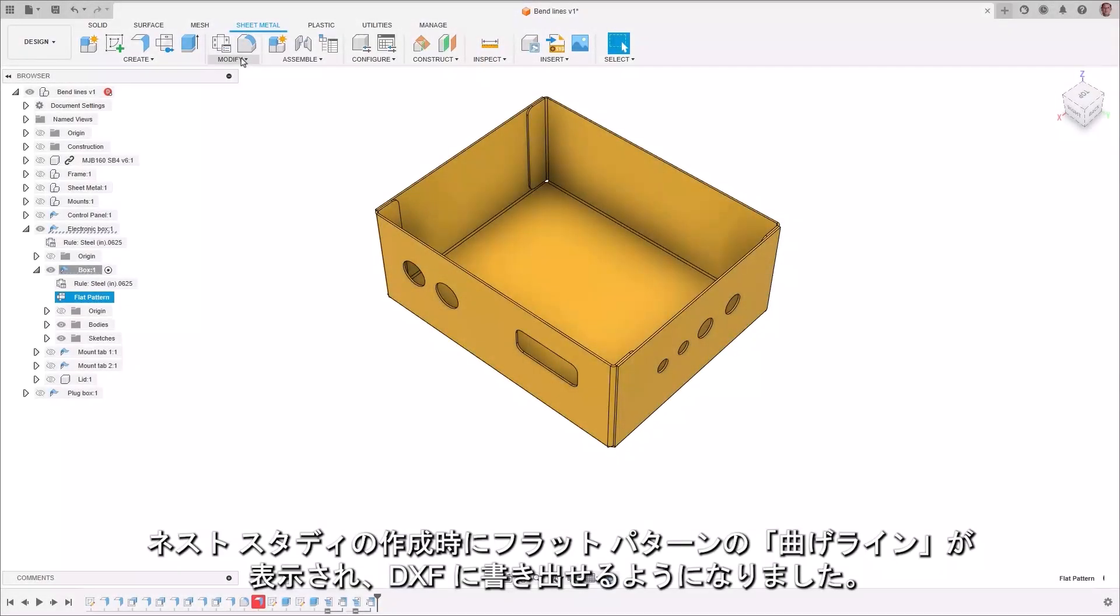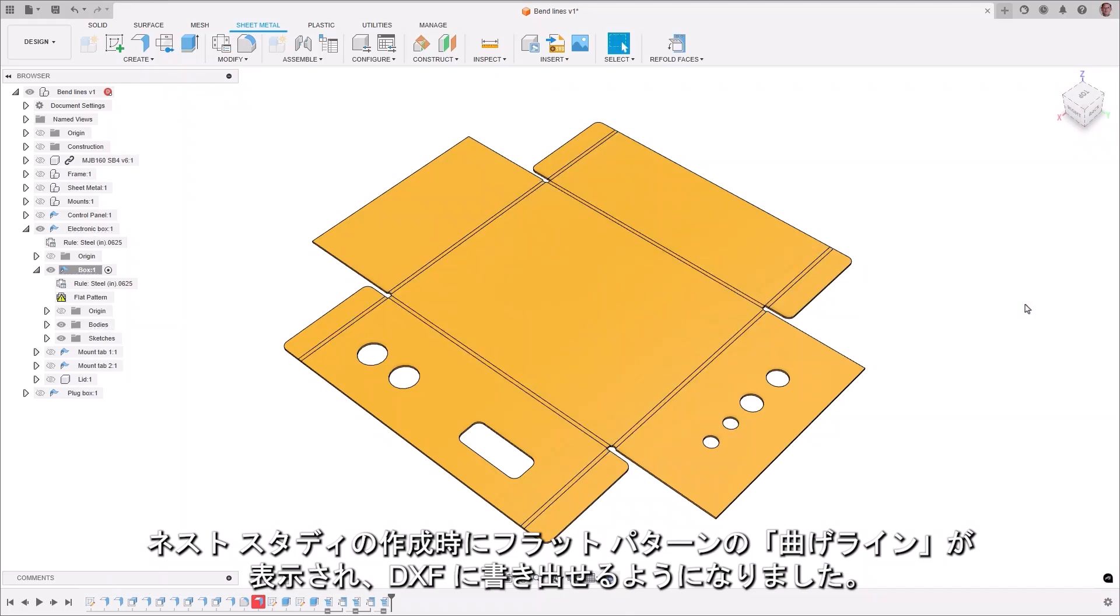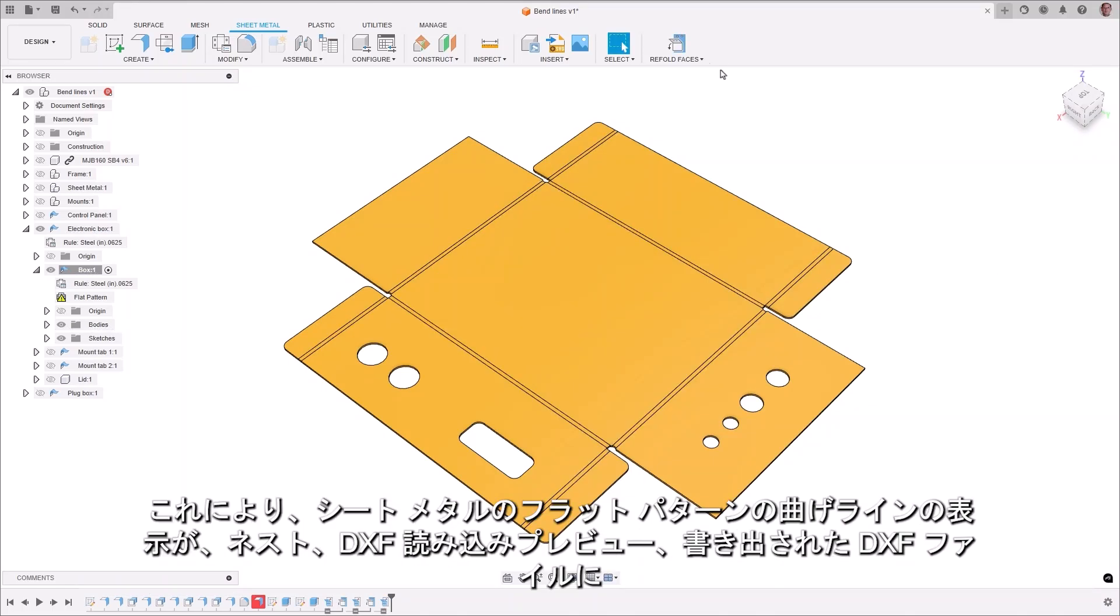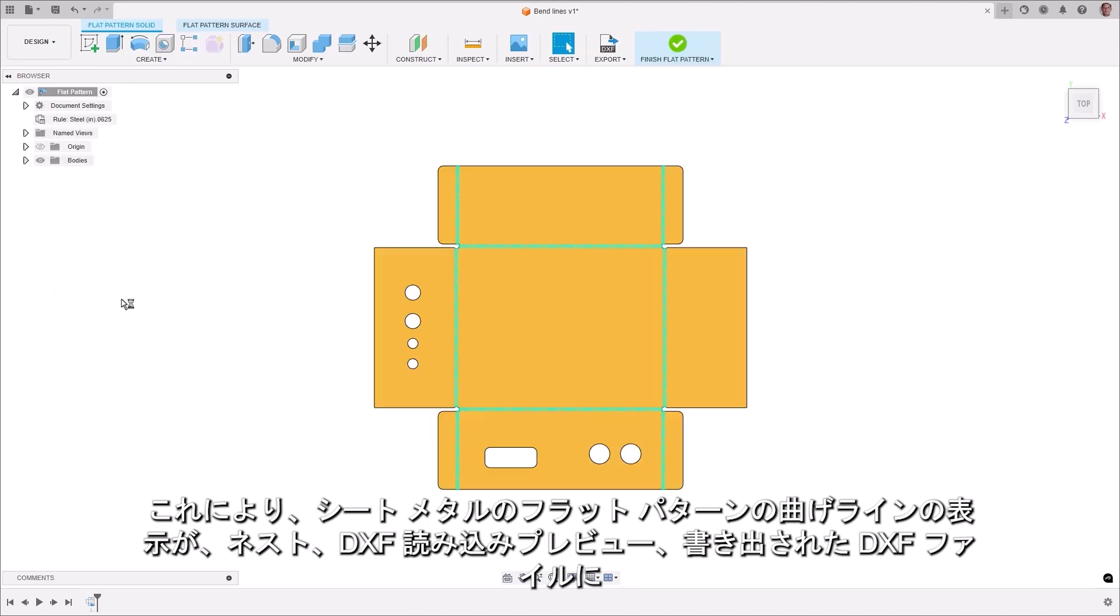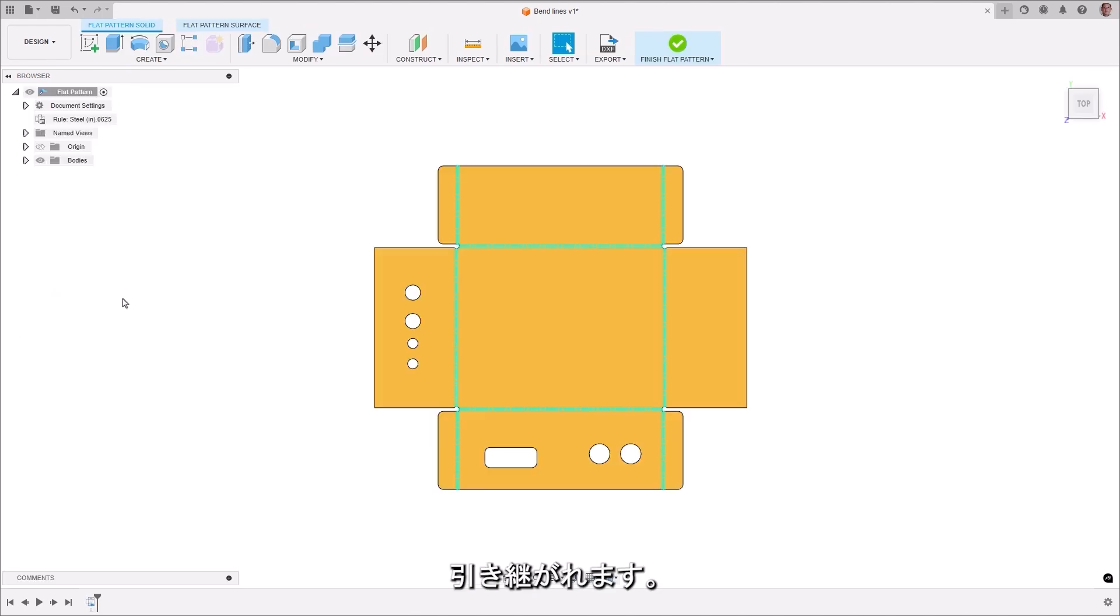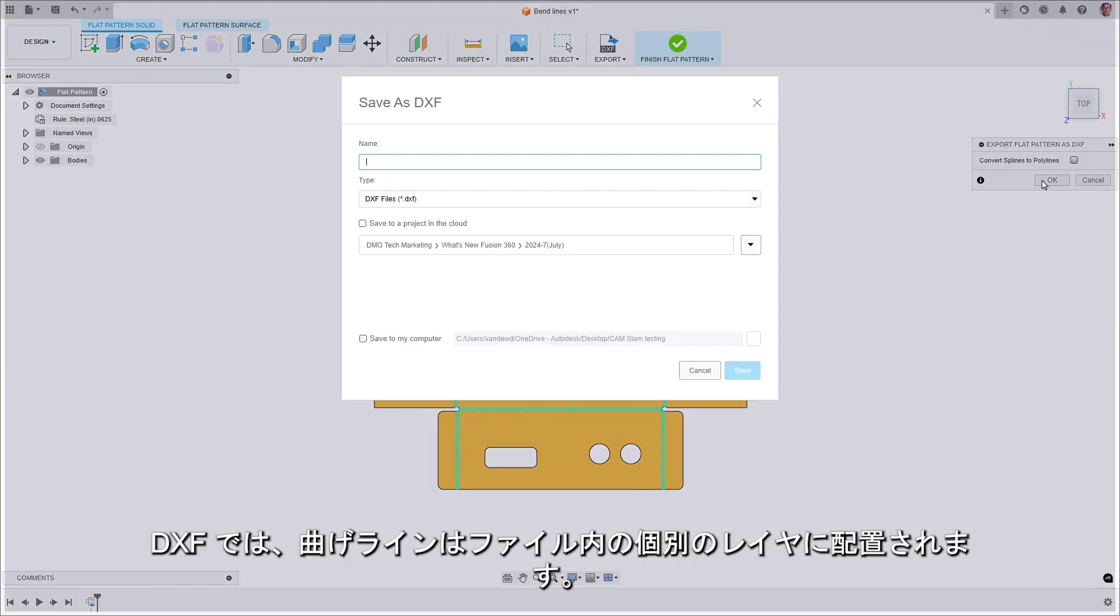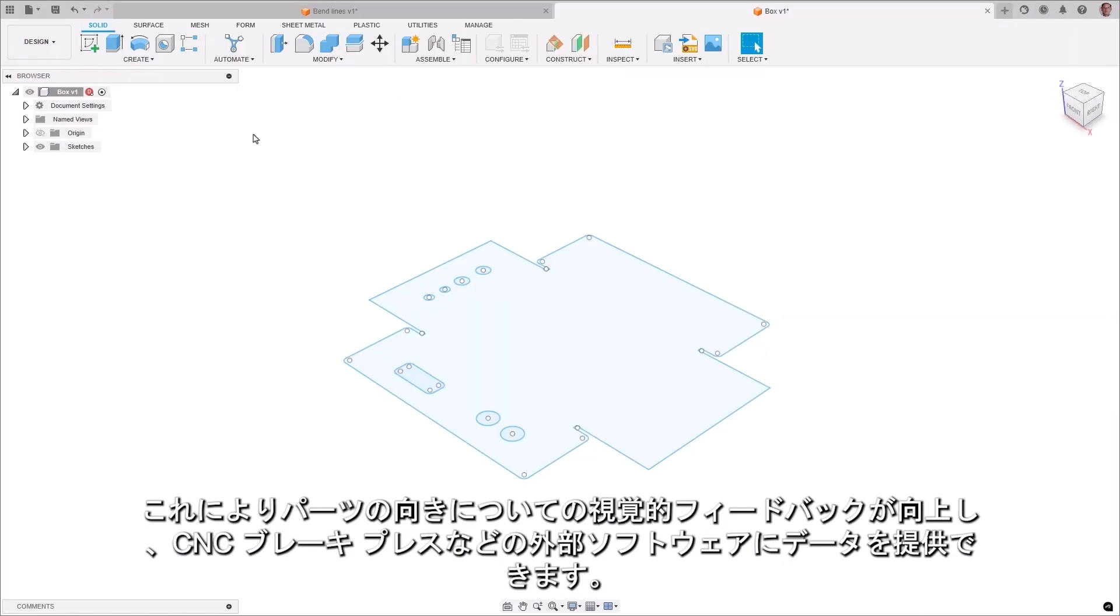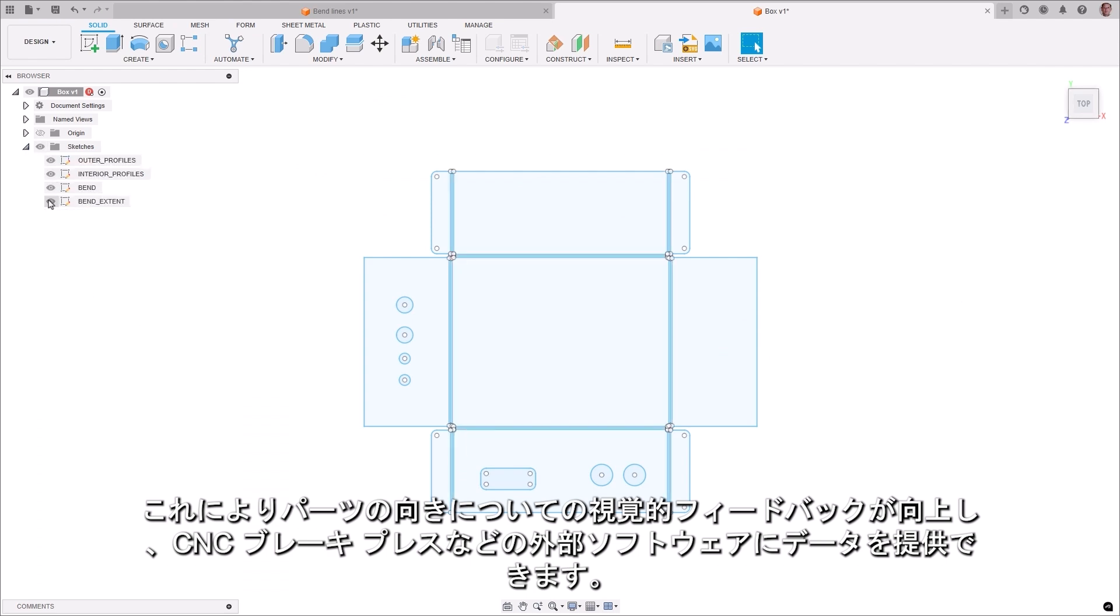Flat pattern bend lines have been visible when creating a nest study, and you can now export those to a DXF. This enables the display of bend lines for sheet metal flat patterns to be carried across nest, DXF import preview, and the exported DXF files. In a DXF, the bend lines are placed on a separate layer in the file. This gives you better visual feedback on how the part is oriented and provides data to external software such as a CNC brake press.